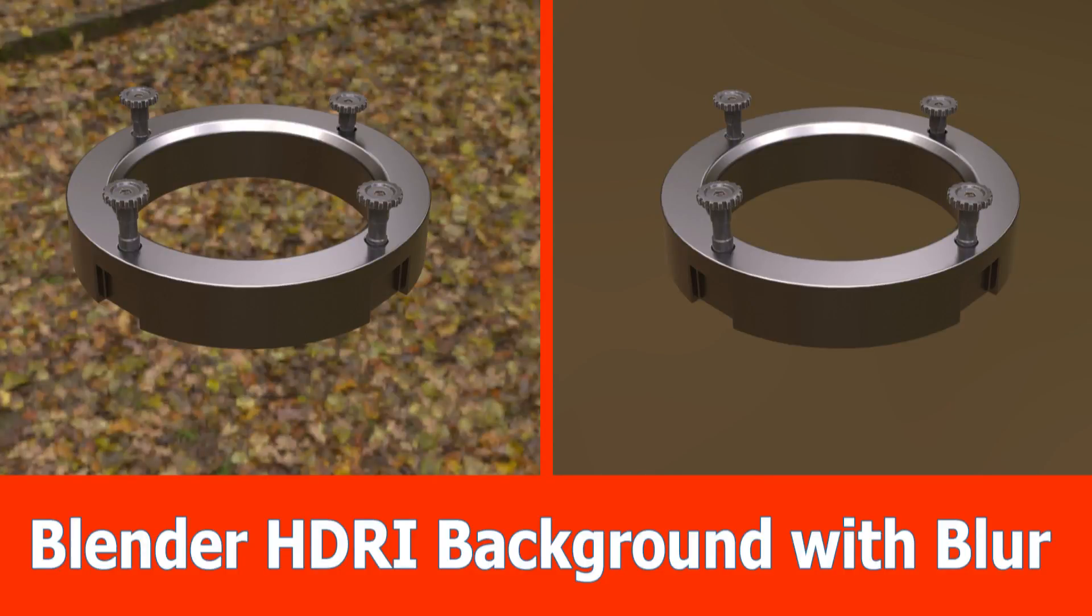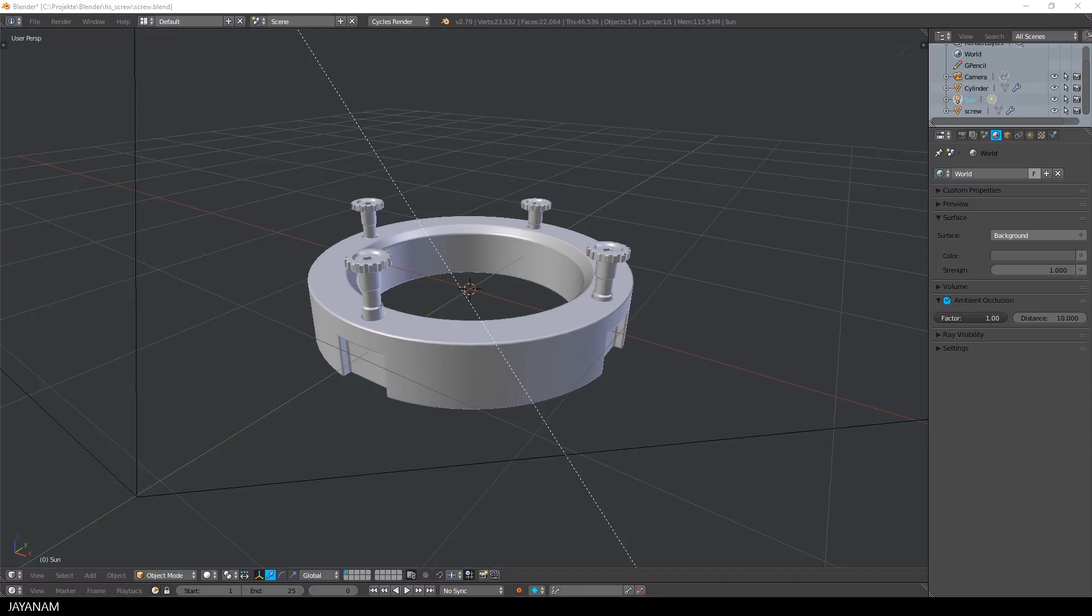Hi guys, this is JNM with an answer to a request I got on how to set up my HDRI lighting for Blender with a blurred background.